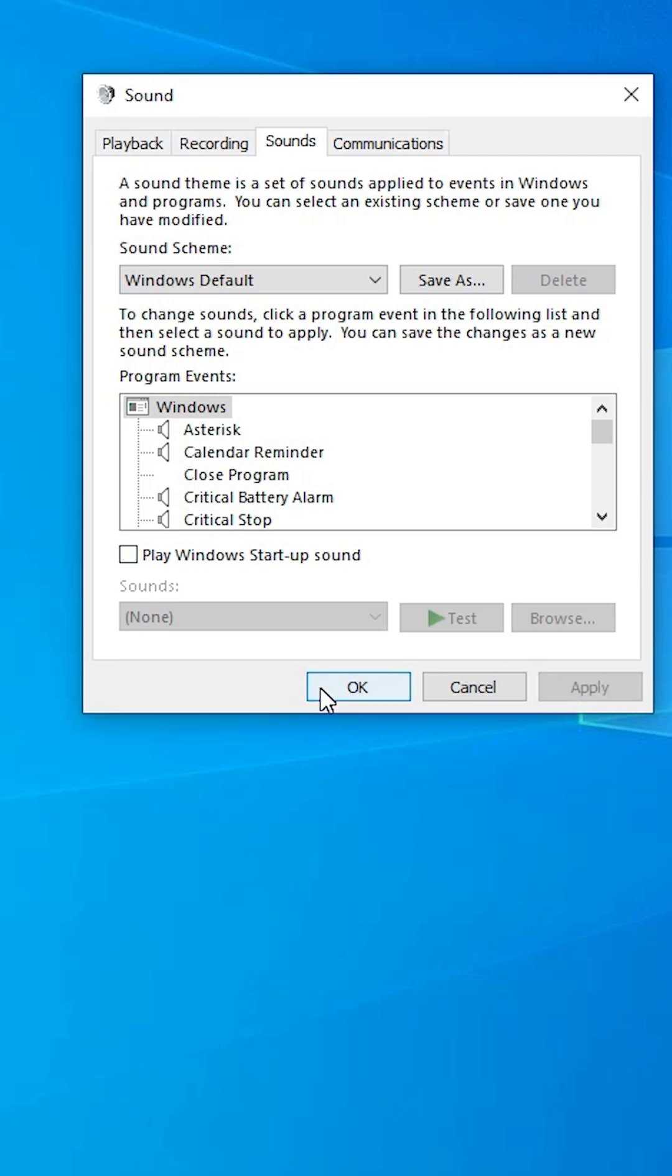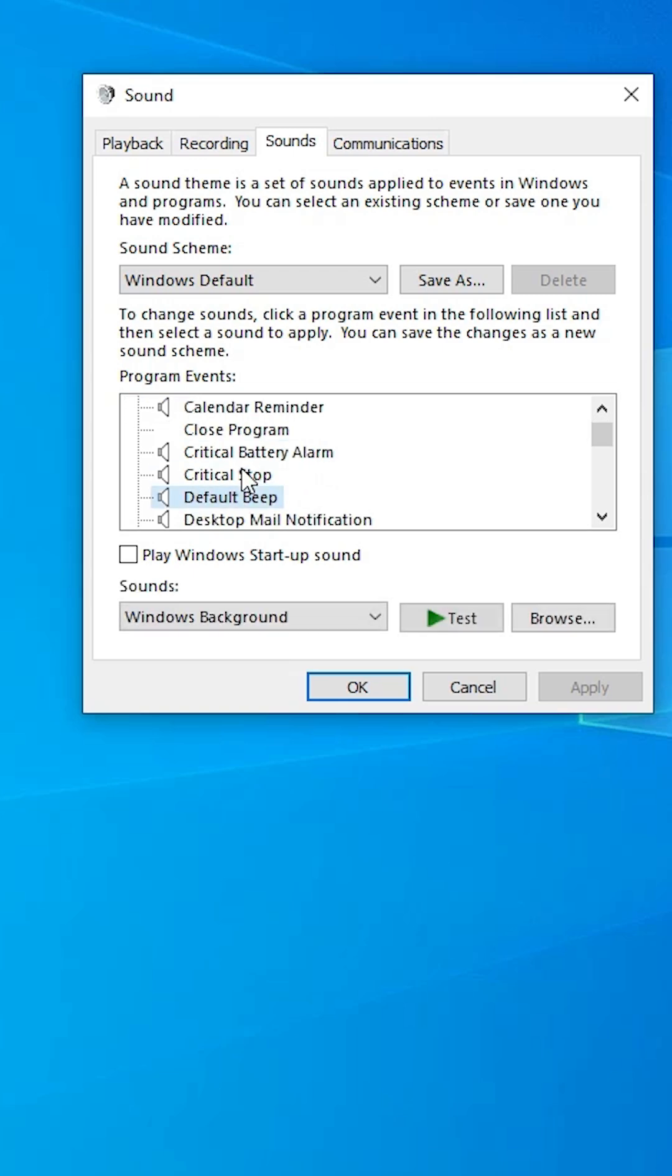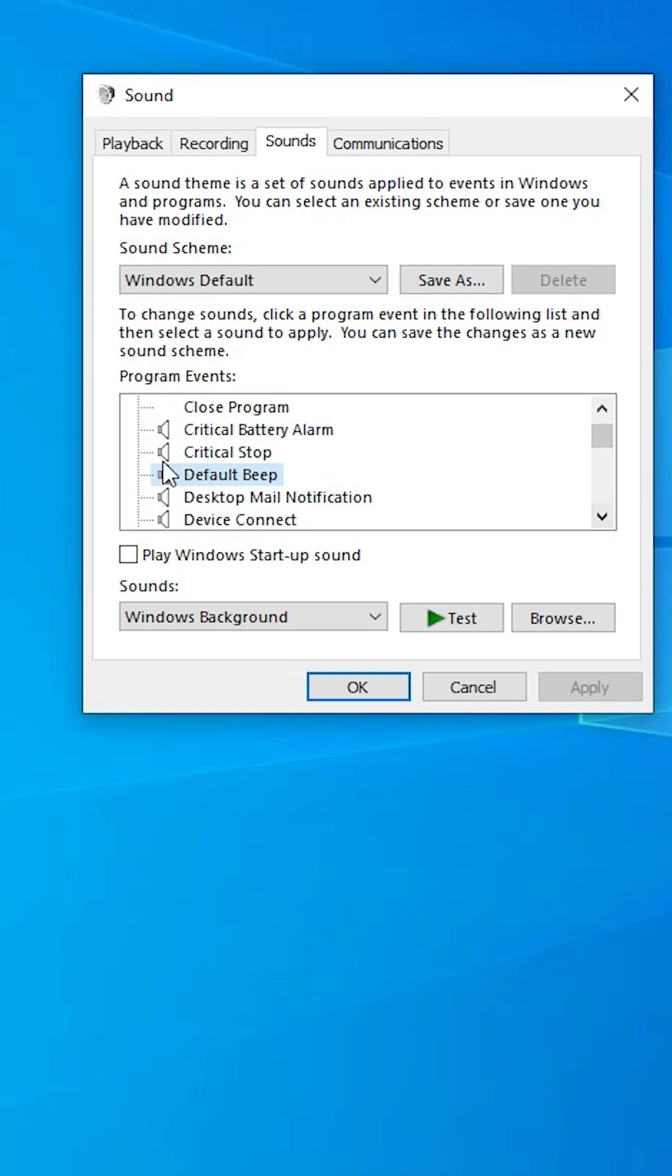Next option: we are going to disable our beep sound. That is also very simple. Here, find Default Beep.